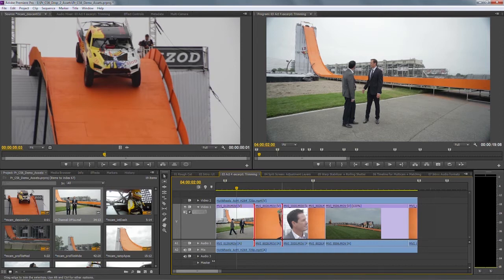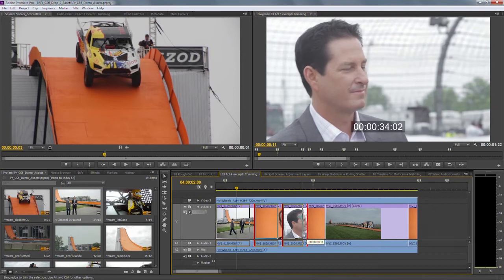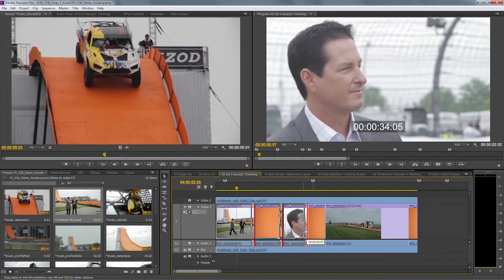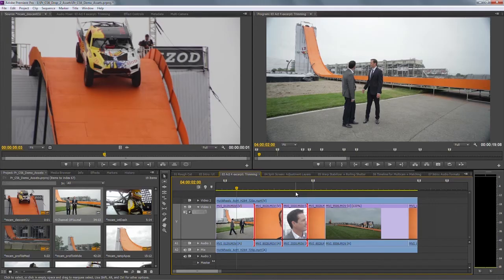We can also select multiple edit points. So let's just select these three. A nice thing about this is I can also trim with the mouse, of course. So if I pick these edit points up, you'll notice I'm pulling all of them in. Notice how we give you clear visual feedback on what's happening there.